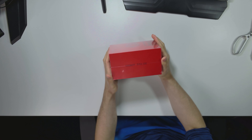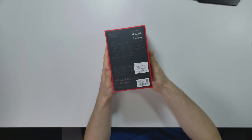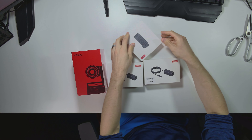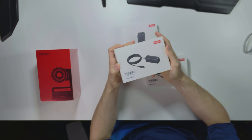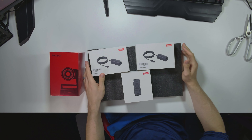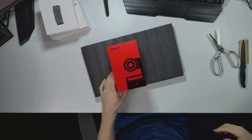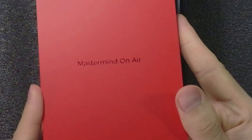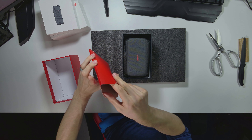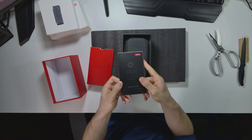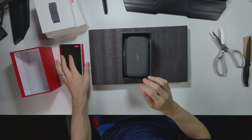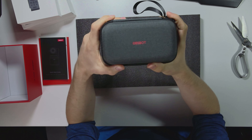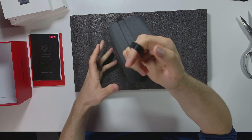Now onto the fun stuff. This is the OBSBOT Tail Air — a new unit by OBSBOT among their premium line. They also sent me a remote control and these little ethernet-to-USB-C adapters, two of them. I do love the box — it comes with this little envelope that says 'mastermind on air,' and inside are the quick start guide and warranty policy. The case itself is really cool — it has a nice rugged texture, feels durable, and looks fun to carry around. The strap feels pretty good and doesn't feel cheap.